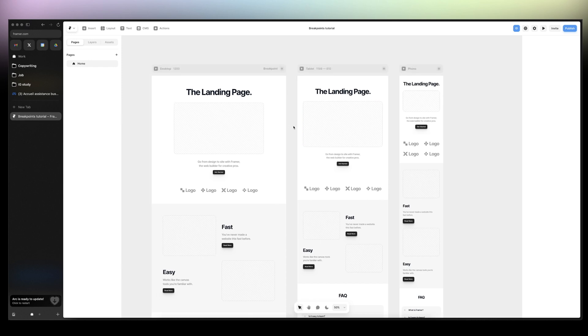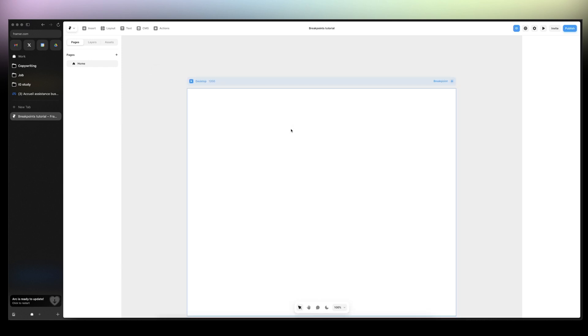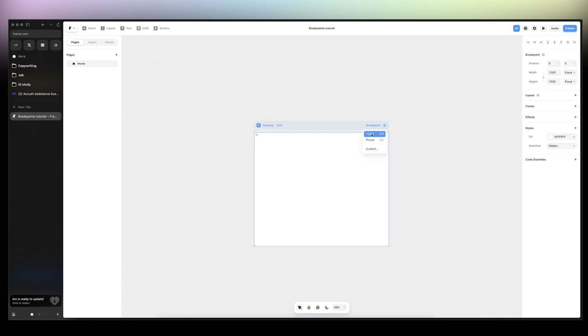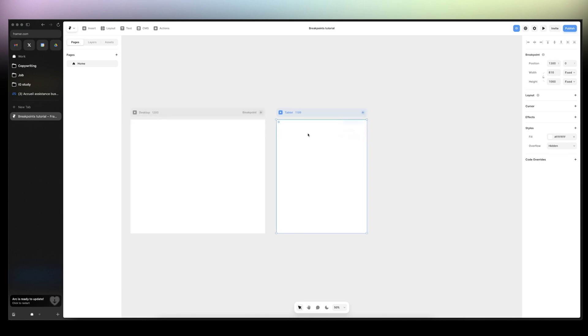But if you want to do it on your own, you have to click here, tablet, and phone.